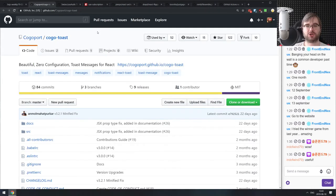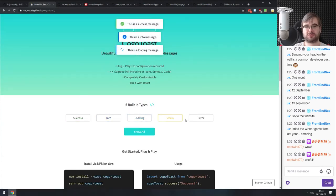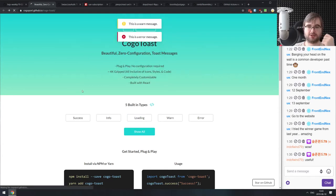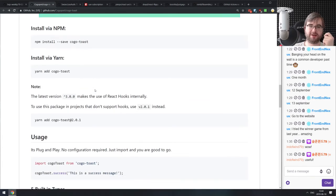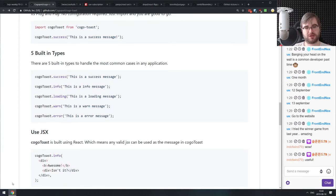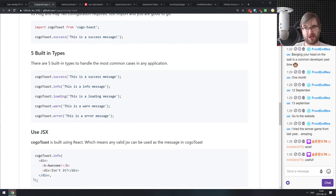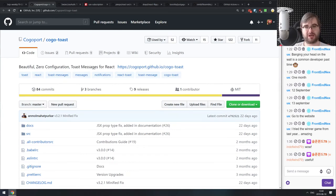Next is Kogotoast — beautiful, zero-configuration toast messages for React. They look quite nice and are relatively small. I'm personally not a fan of toast messages because they can be confusing — you click something and then a toast appears in a completely different part of the screen that you might just miss. I prefer to notify users in-place, but toast messages can be useful in some cases.